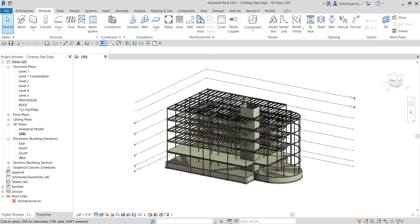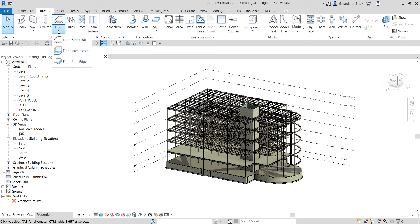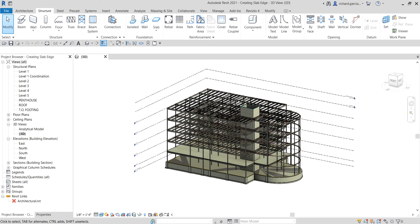A slab edge can be found on the Structure tab, Structure panel. You see the Floor option there — click the drop-down arrow and then you can see the Slab Edge. You add slab edges by selecting the horizontal edges of floors.